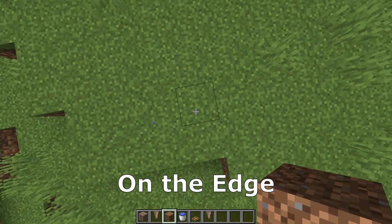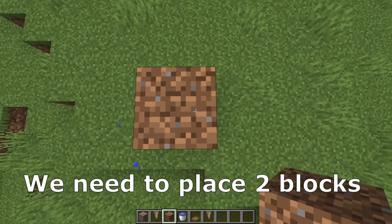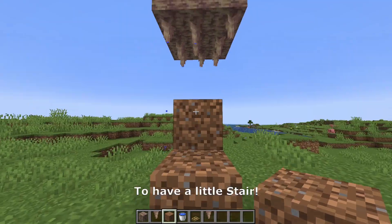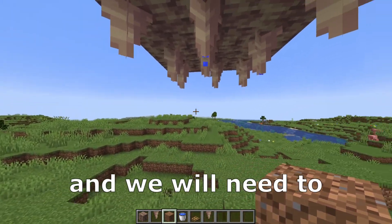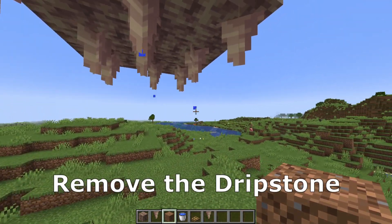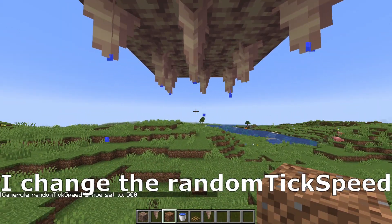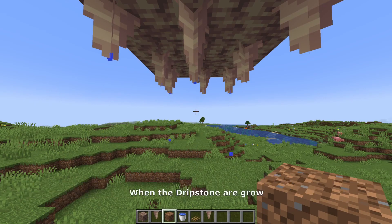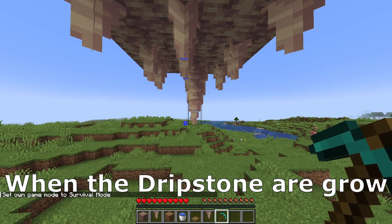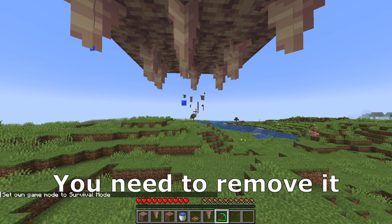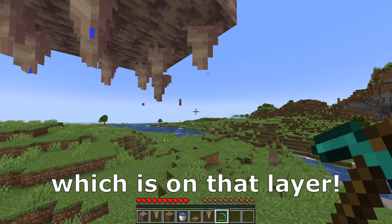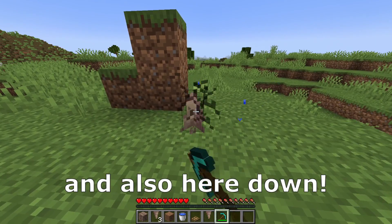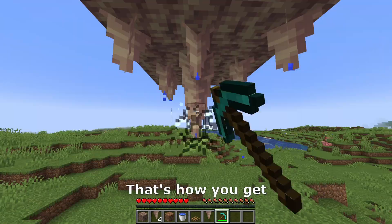On the edge we need to place 2 blocks of dirt to have a little stair, and we will need to remove the dripstone which is on that layer and also here down. I change the random tick speed and when the dripstone grows, you need to remove it which is on that layer.